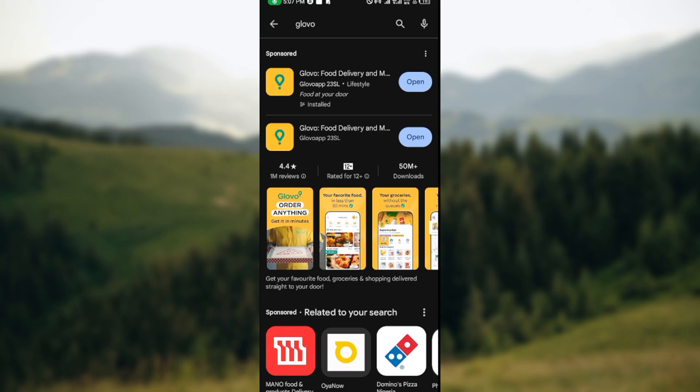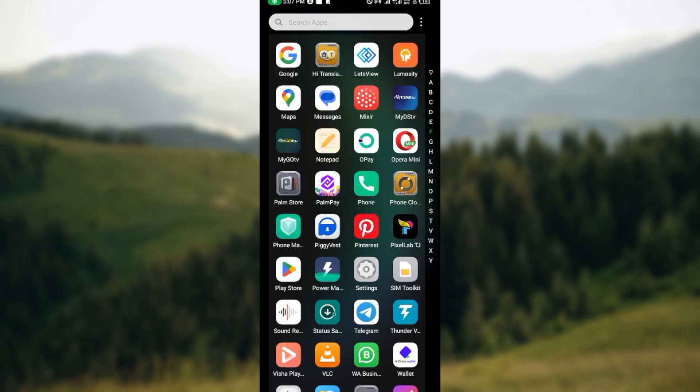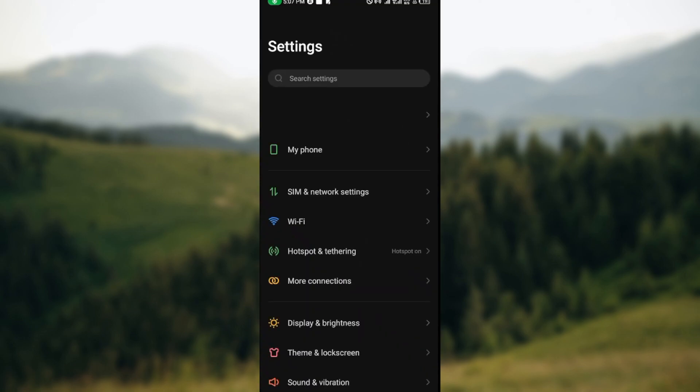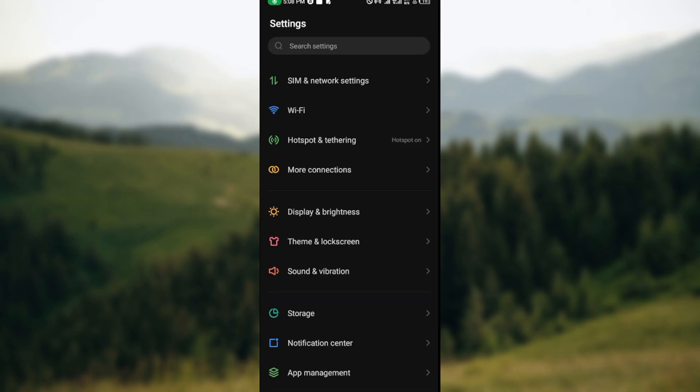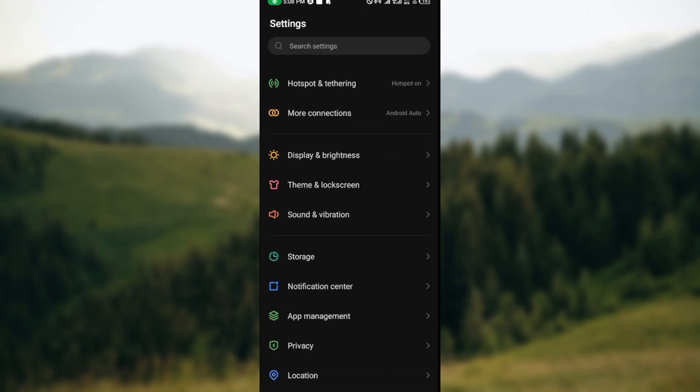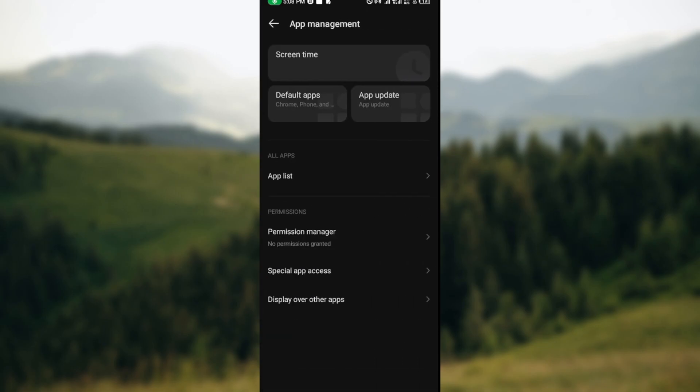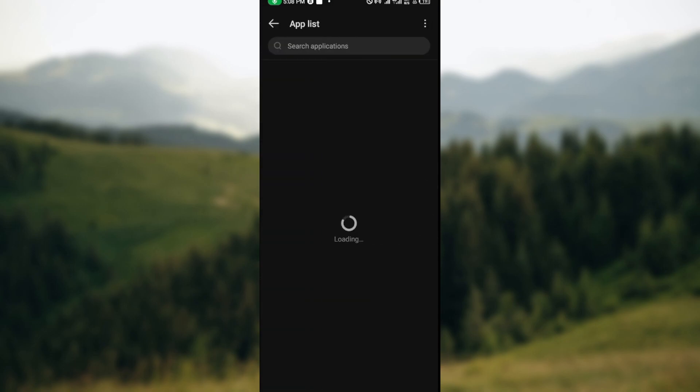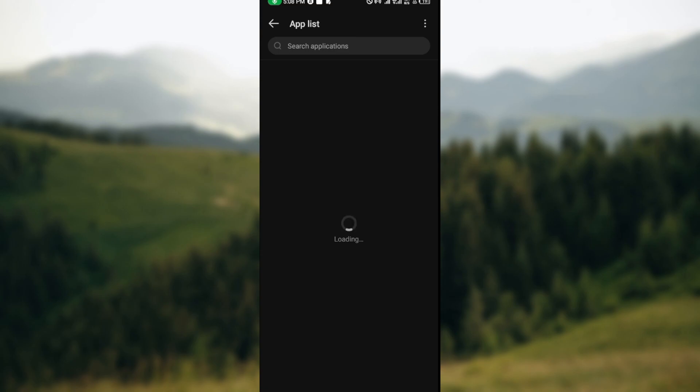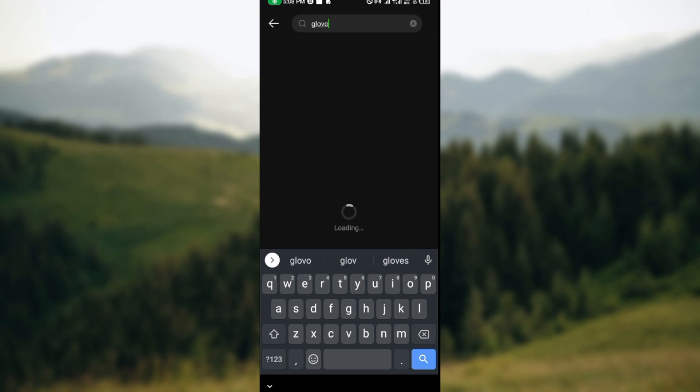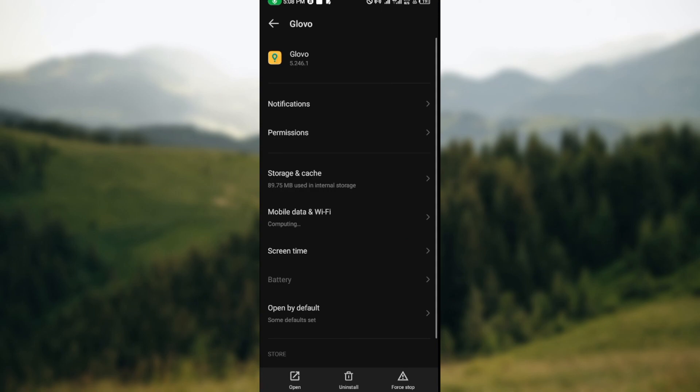Once you've done that, go to your phone's settings. Under settings, locate app management, and under app management click on app list. You'll be taken to your app list. Then in the top part of the screen you'll see a search bar. Type out Glovo, and once you've seen it, click on it.